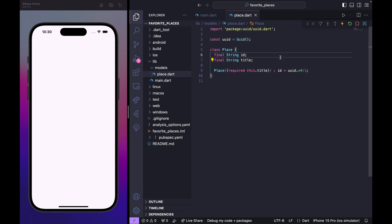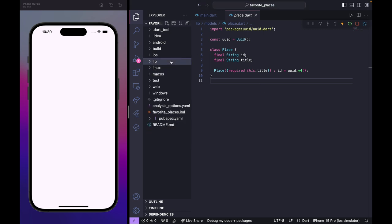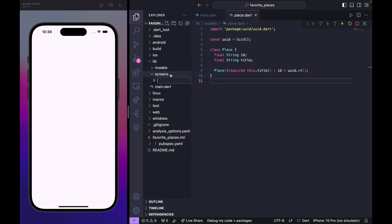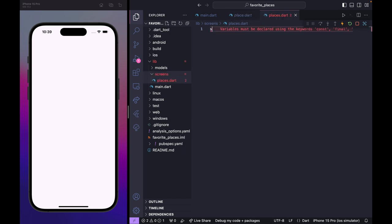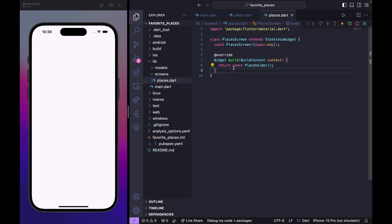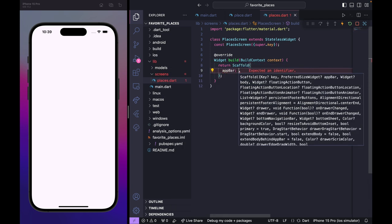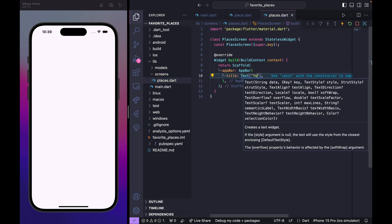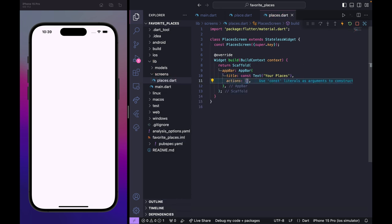Our model is ready, so we can move on. Back in the lib folder, let's create another folder called 'screens'. Inside screens, create a new file places.dart. This is going to be a PlacesScreen, and here we create a simple scaffold with an app bar and a title text that says 'Your Places'.